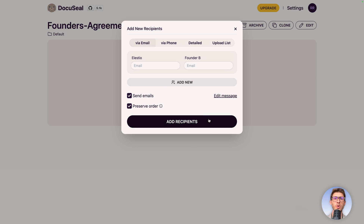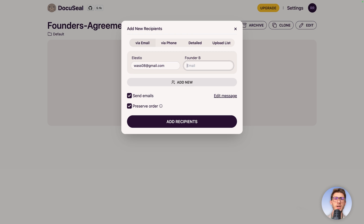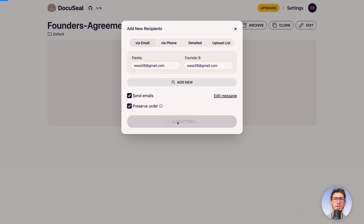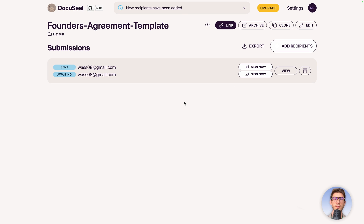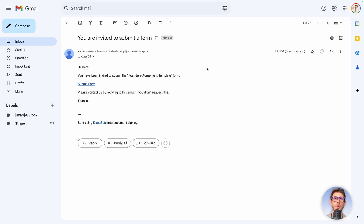We don't have the warning anymore. Add the email address for LSTO and for Founder B — let's use my email address twice and add recipients. It will send us an email. We can see the document was sent and is awaiting the signature of the other party. I can access the signing link directly here or follow the link from the email received.